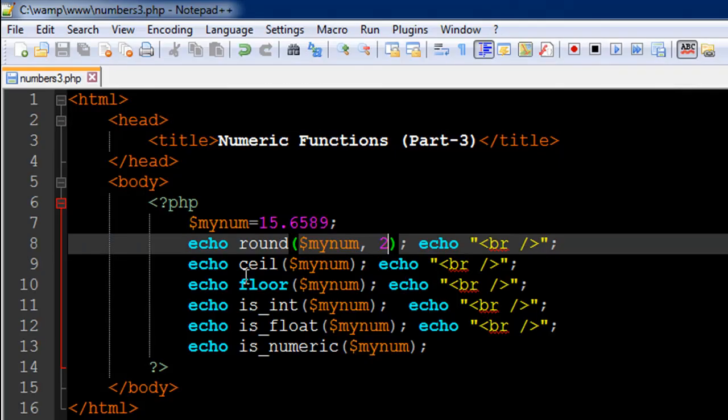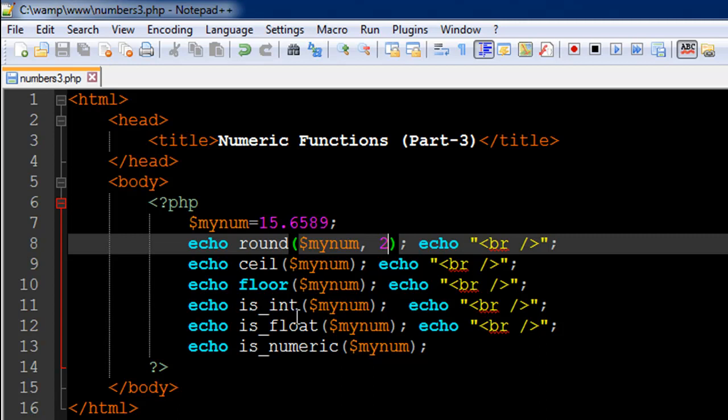And the next three functions are actually tests of data types of variables. So the first function that we're going to check out is on line number 11. It's called is_int, short form for is_integer. And this one is actually going to ask PHP the question, is the value that's stored in the variable minum an integer or not. And if it is an integer, then it's going to return one to us. If it's not an integer, then it's not going to return anything. You're going to get blank value.